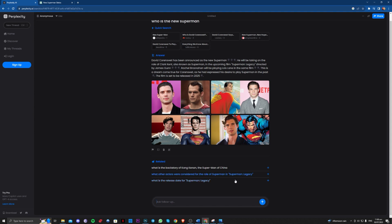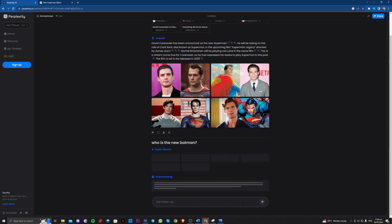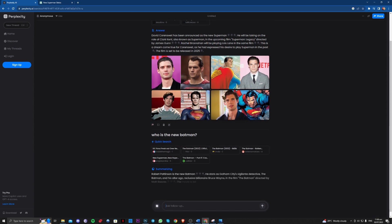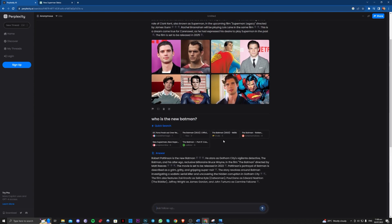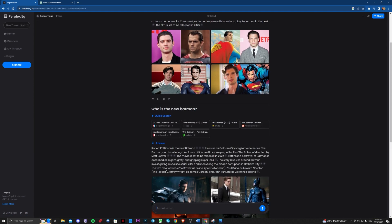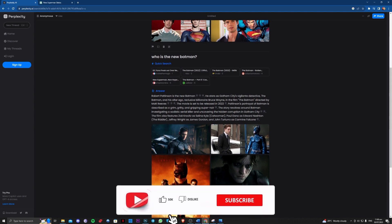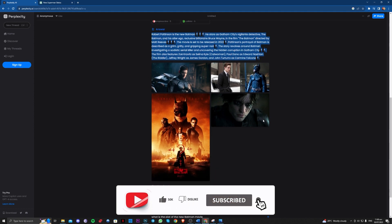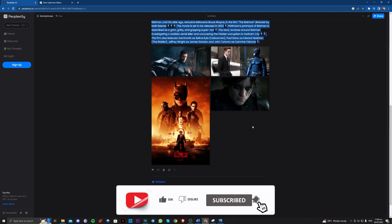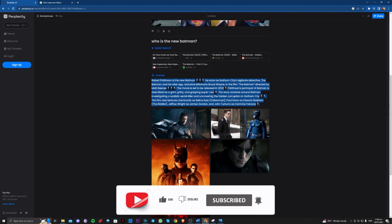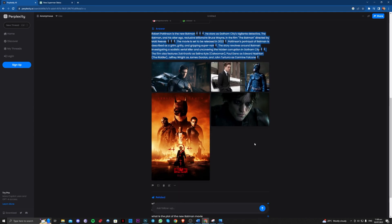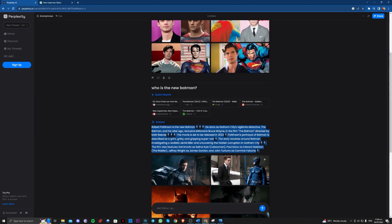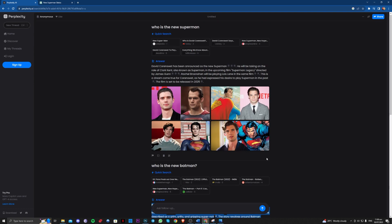As you can see, it is very accurate as well because this is actually the new actor for the Batman. So okay guys, that is all for today.